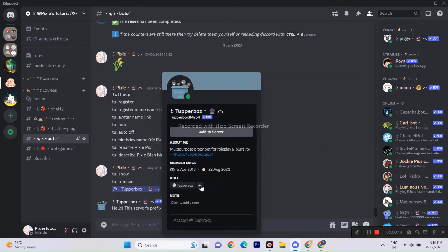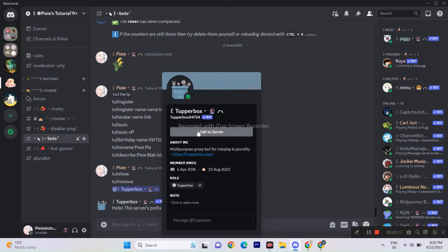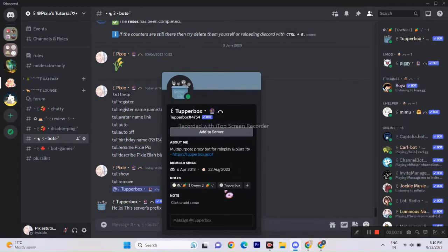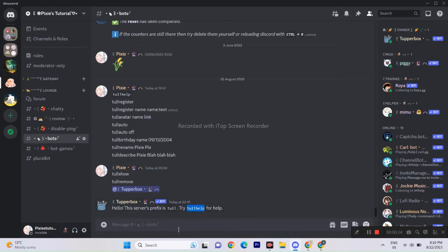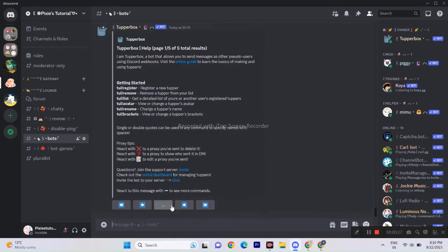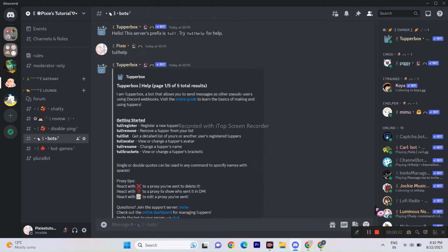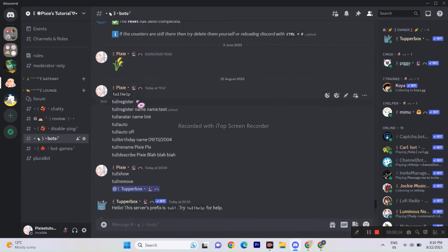First, invite Tupperbox and give permissions to the bot. If you want to use the shortcut method then just give admin permission. All the commands that I have used in the video will be in the description. If you want more commands, then there's also a link to their document.